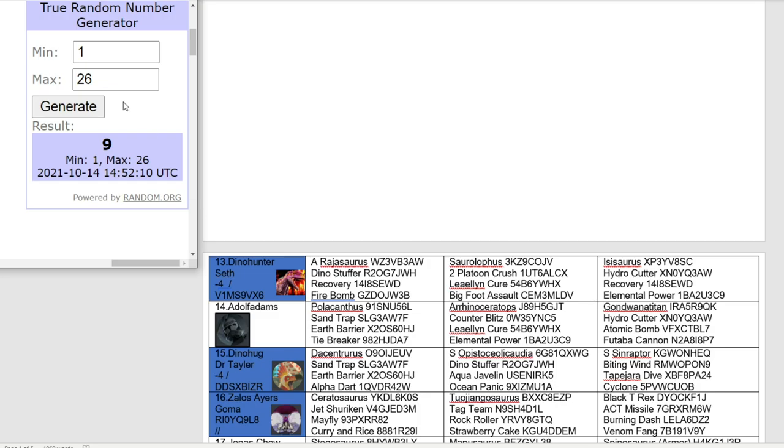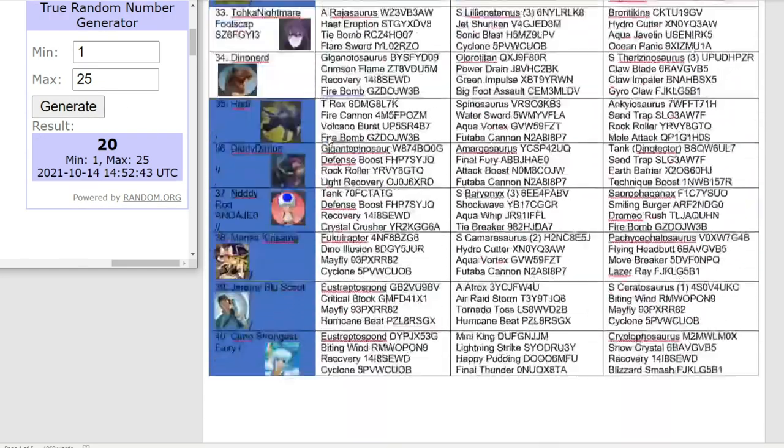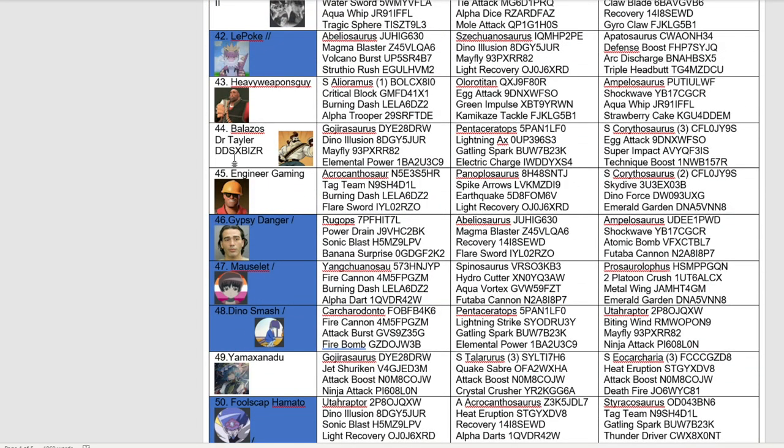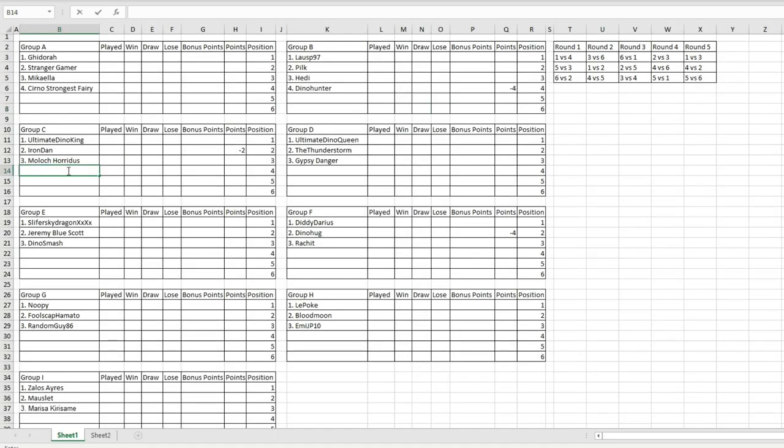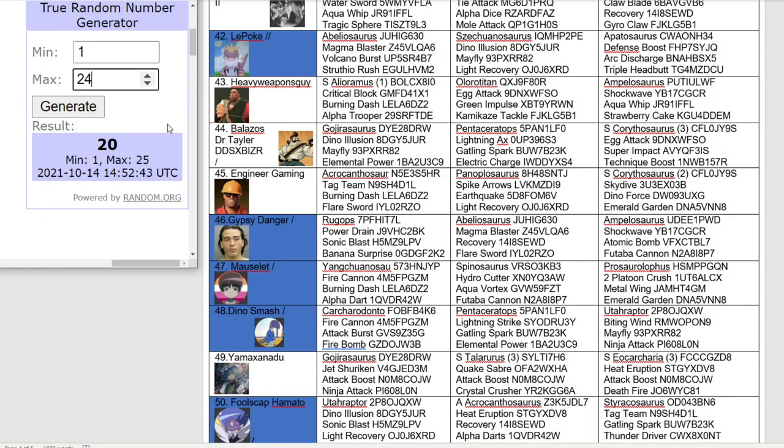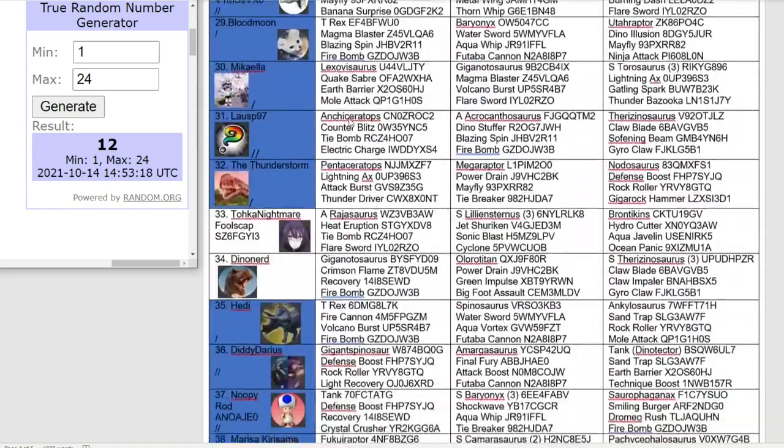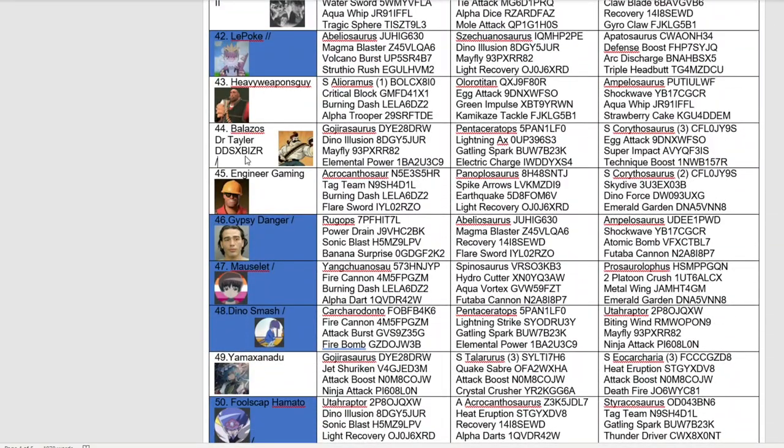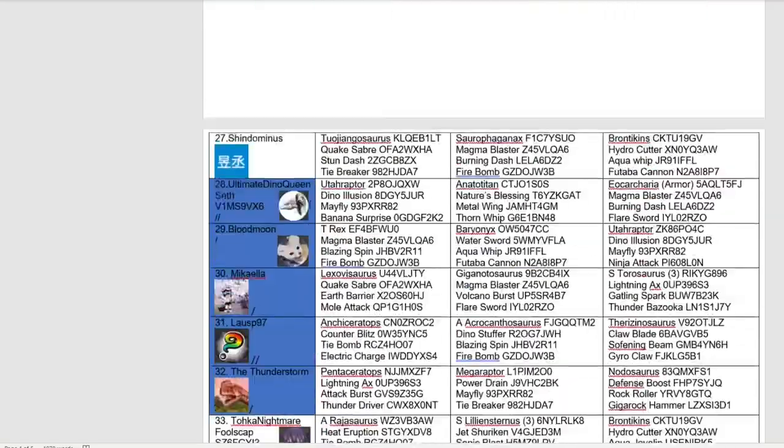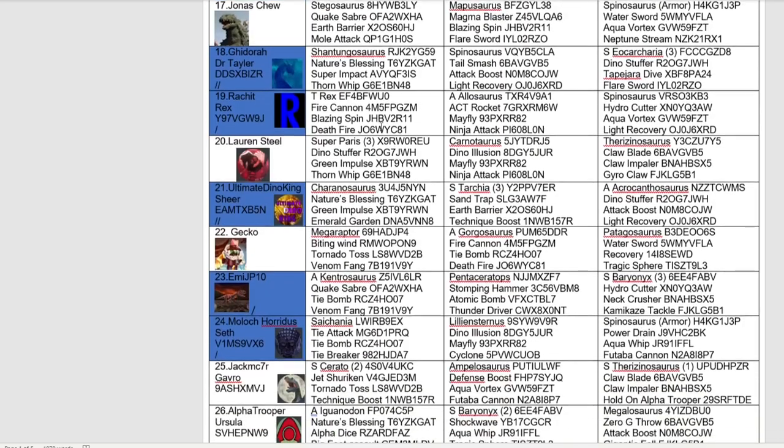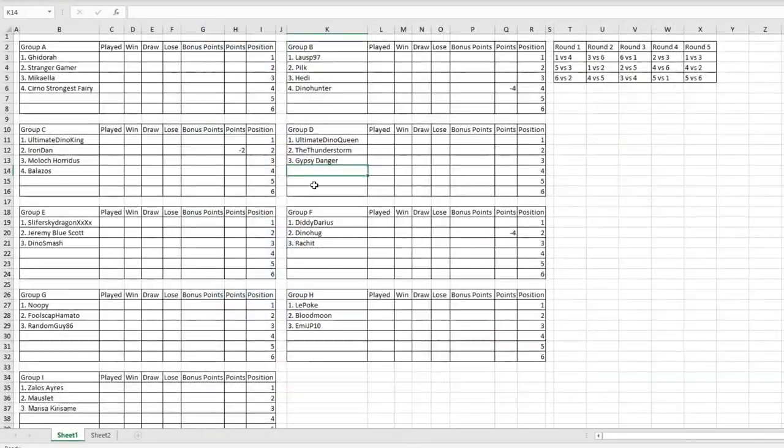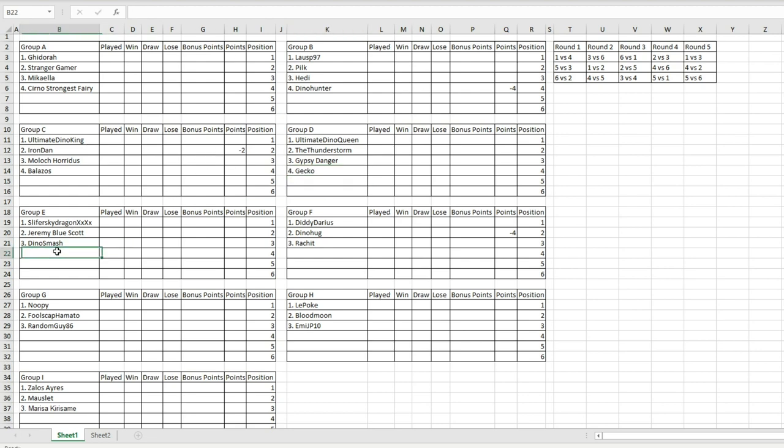On to group C, number 20, Balazos going into group C, joining the champ Ultimate Dino King. It's going to be a tough start for Balazos, taking on Ultimate Dino King in the first match. As for group D, number 12, it'll be Ultimate Dino Queen versus Gecko in the first match of group D.